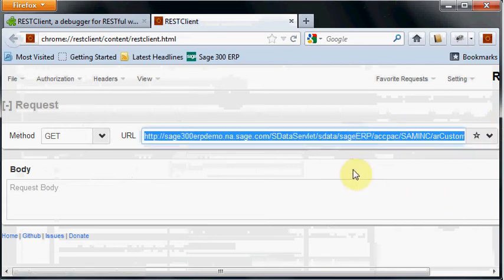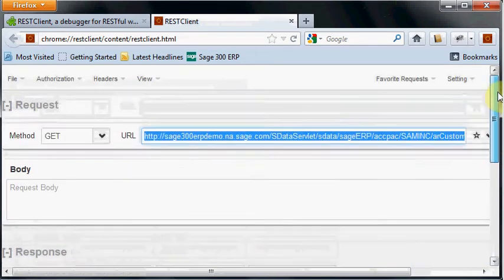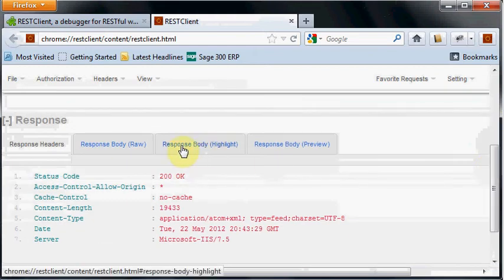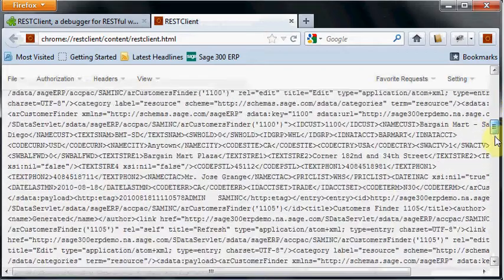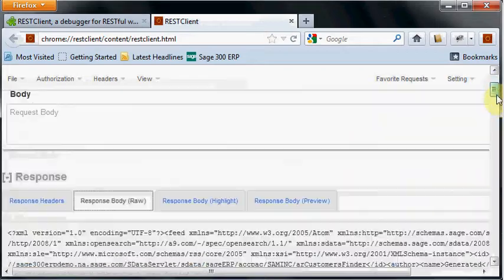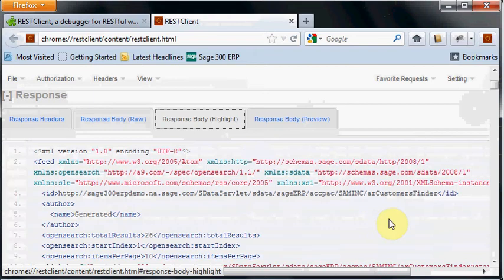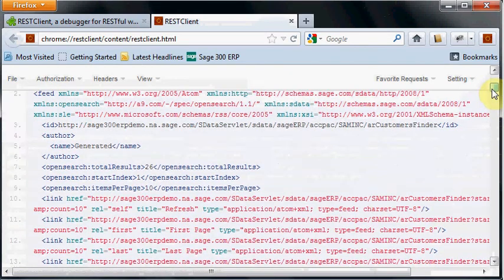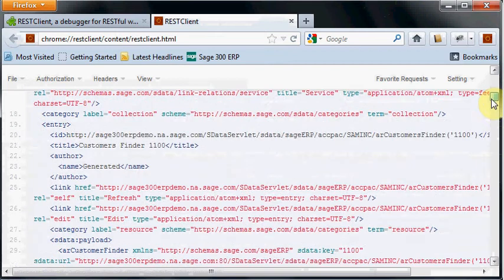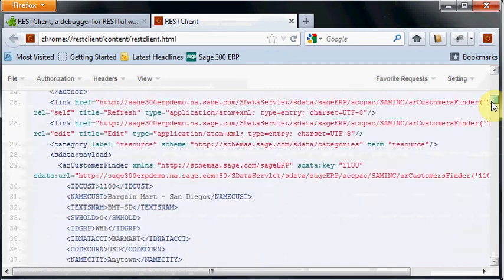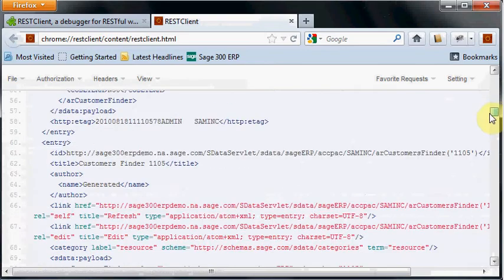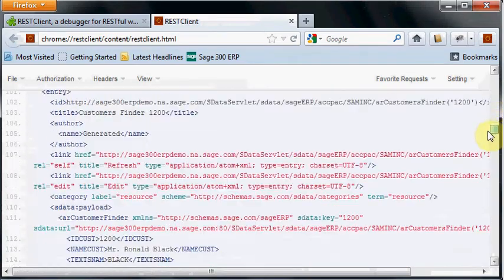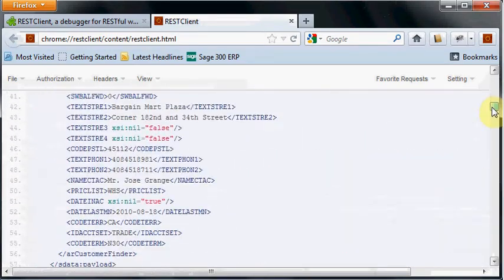Now in the lower part of the browser we've got the response in raw form, very much like what the Chrome browser returned to us—a big mess. But the nice thing with this client is we have a highlighted version. It's highlighted all the different XML keywords—links are red, tags are blue, with carriage returns. This is much easier to read than in the straight browser.